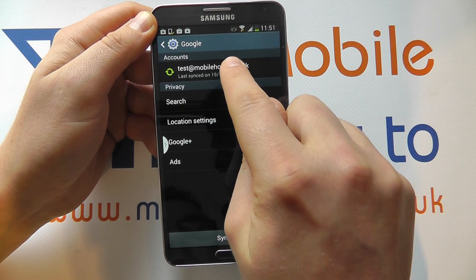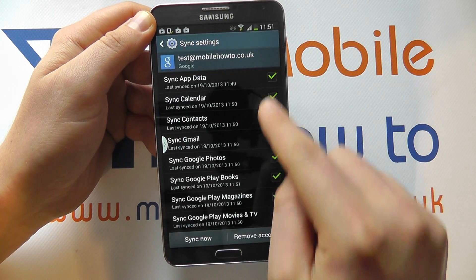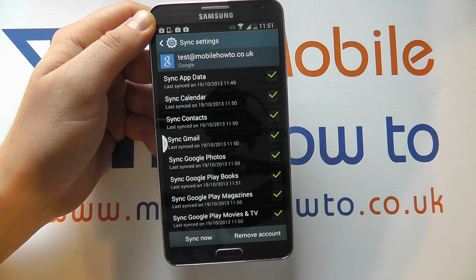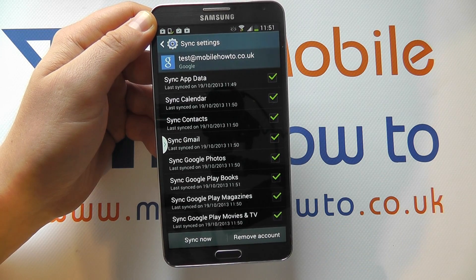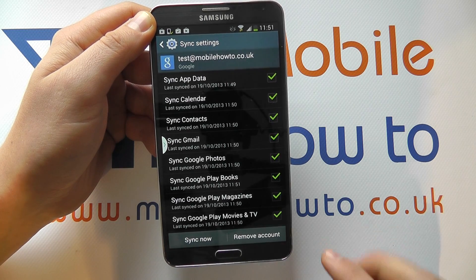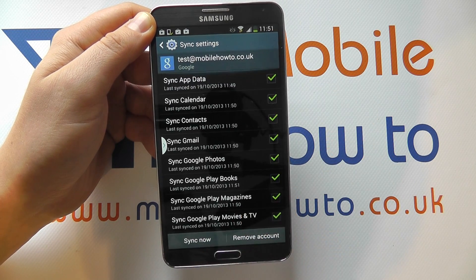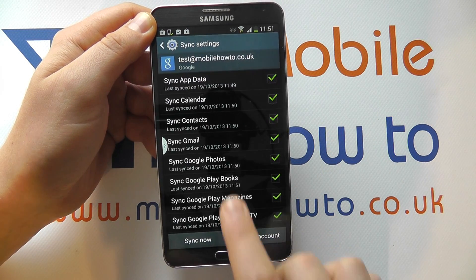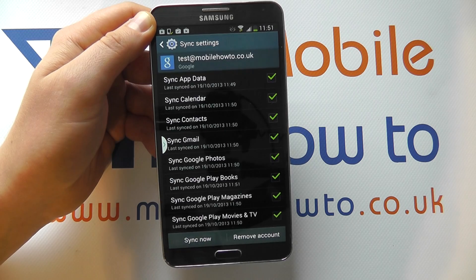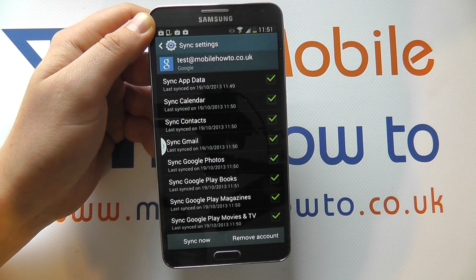If I then tap on that, it'll show me all of the features of that account that are being synchronized with this device. At the moment I've got everything synchronizing and it also tells me the last time that the synchronization took place.